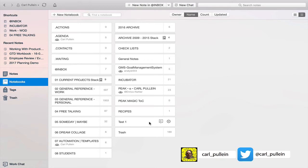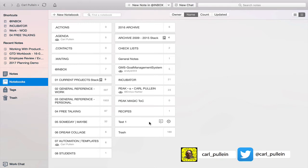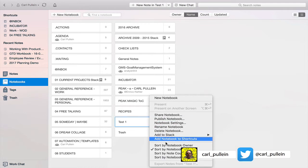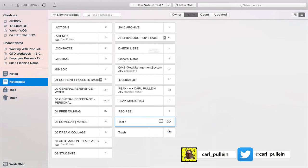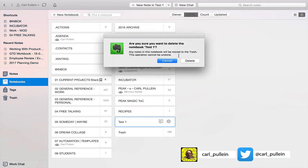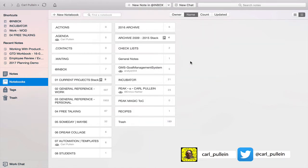By the way to delete a notebook is actually quite simple. Just control click and then you have all these options here and now we can delete this notebook. So let's delete this because that is not the way that you can actually create this type of notebook.